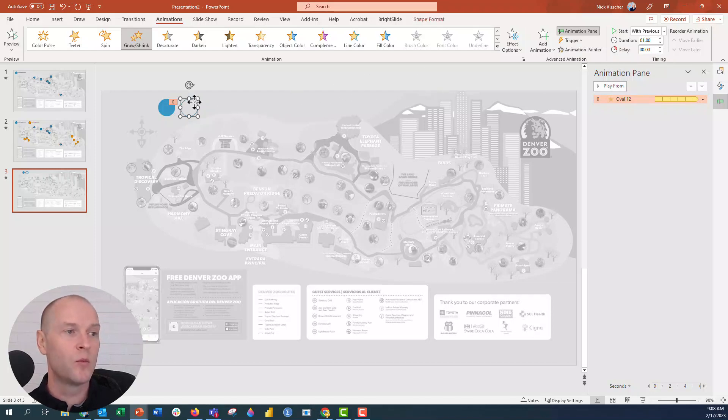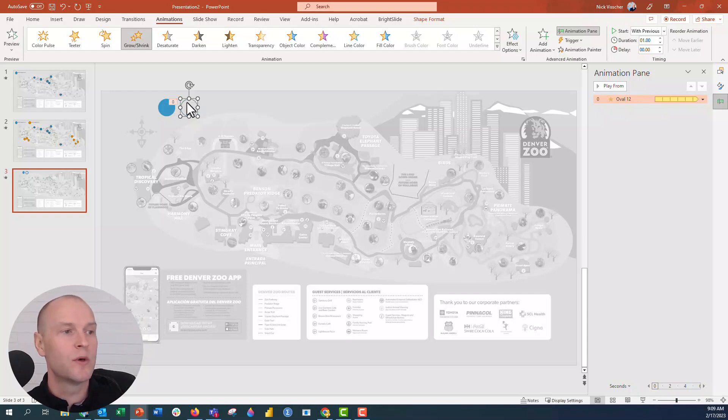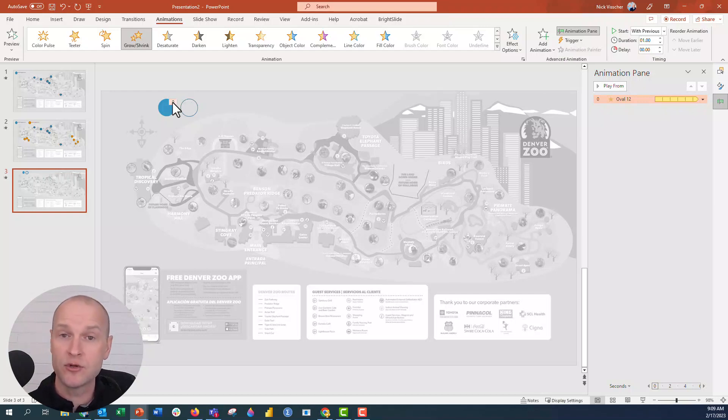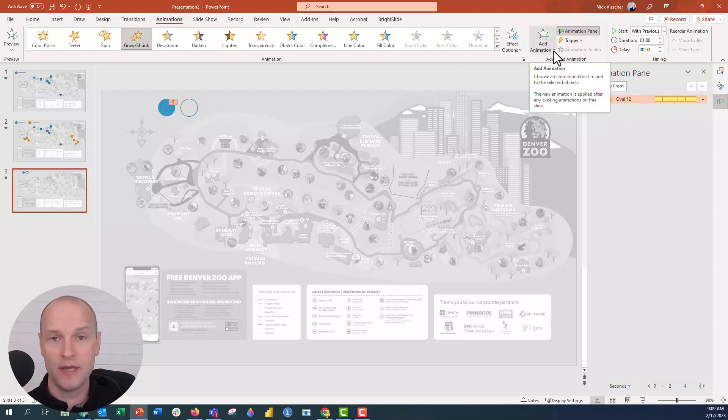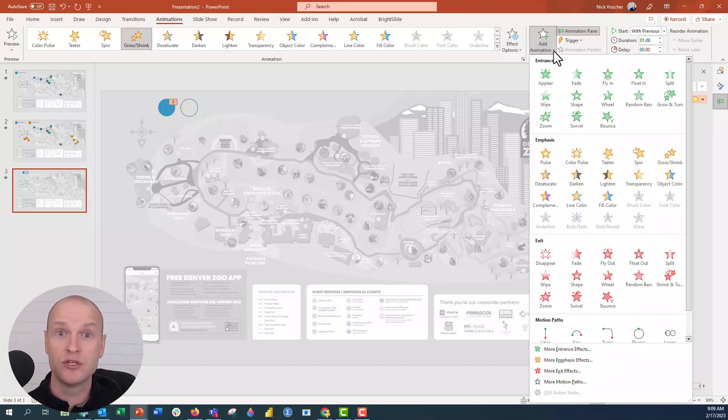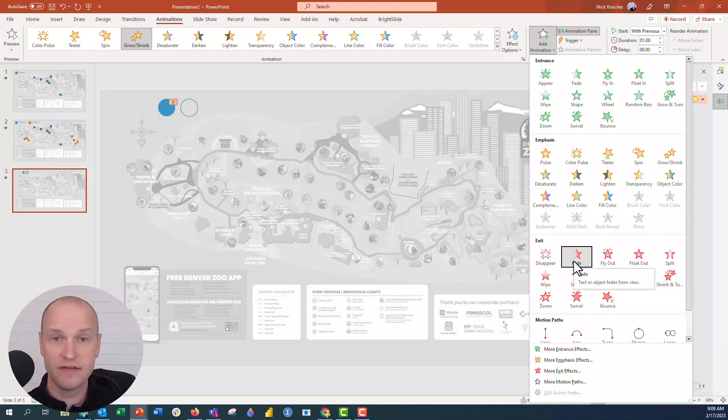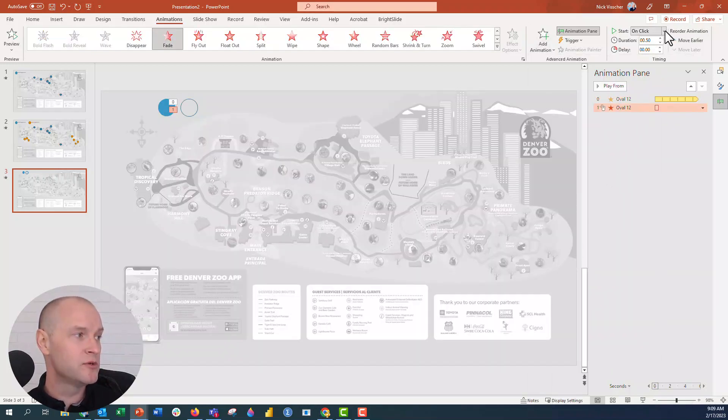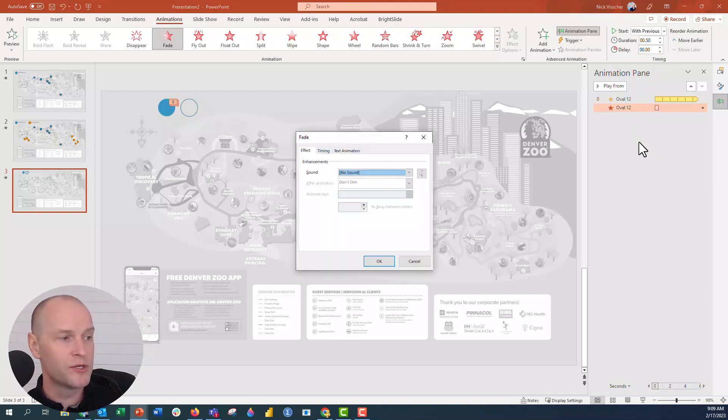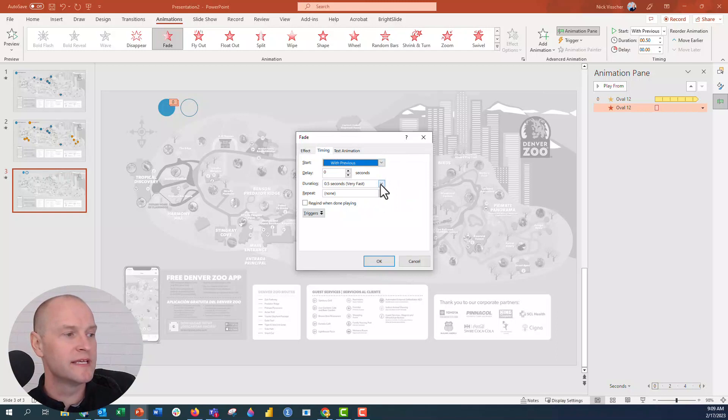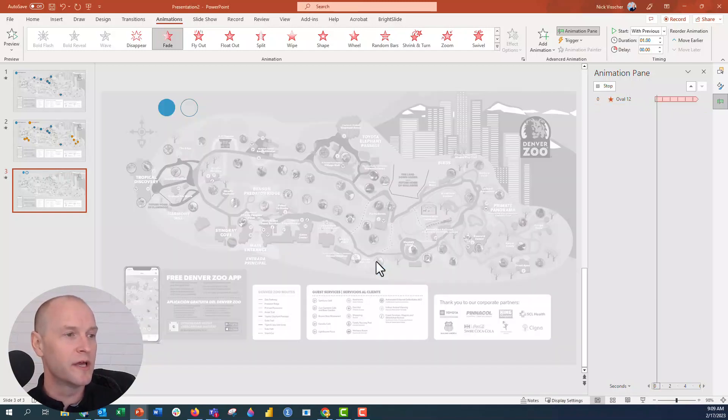Now we need to add one more animation to this because in order to have that pulsing effect, we need the circle to fade out at the end. When you want to add an extra animation to an existing animation, you have to go to the add animation drop down button. I'm going to go down here to fade, the exit fade. I'm going to go up to the timing and click with previous again. Then right click, go to effect options, and timing. One second, and then repeat until the end of the slide.